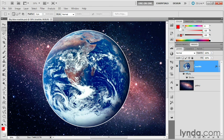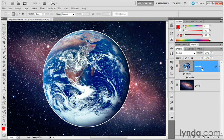I'm working inside a file called BigBlueMarble.psd, found inside the O3Normal folder. Notice that the Marble layer is selected here in the Layers panel, and I've gone ahead and assigned a white stroke, just so we can easily keep track of the edges of this layer. I've also set my foreground color to red in advance.